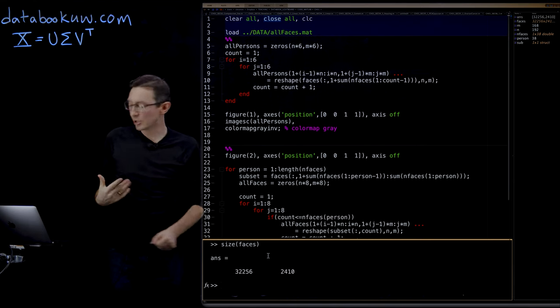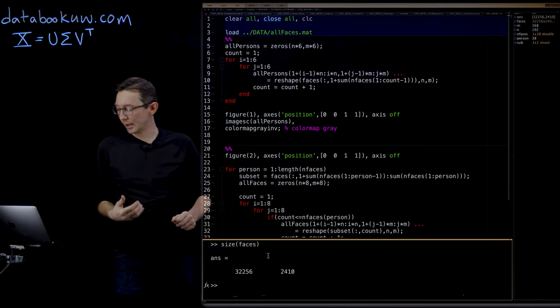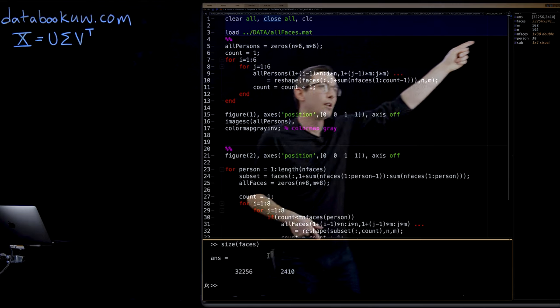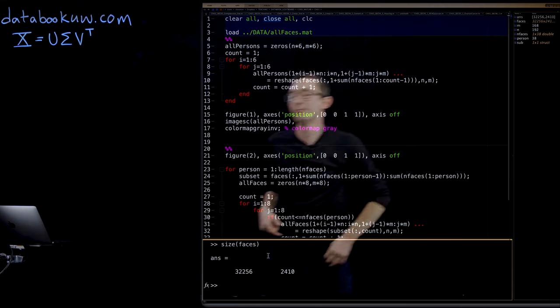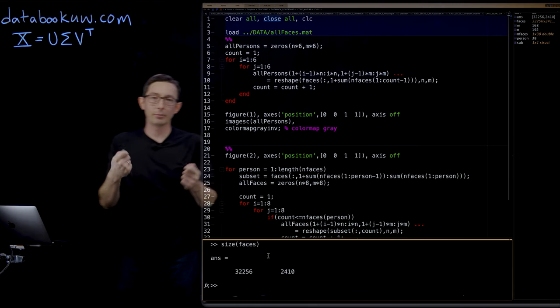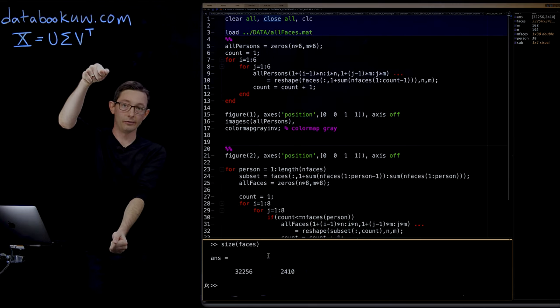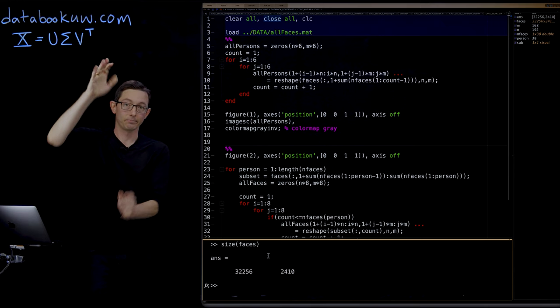So the dimension of an actual picture, I think, is 168 pixels by 192 pixels. And if you multiply that out, you get this 32,256 by one column vector.